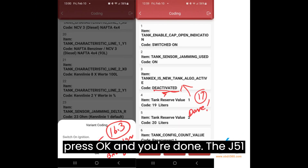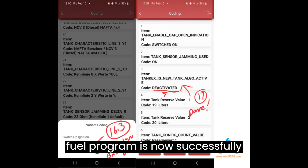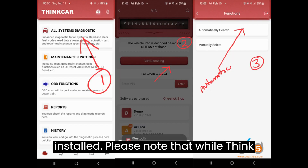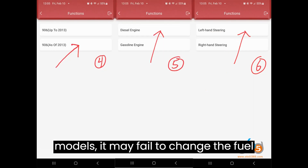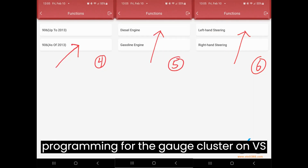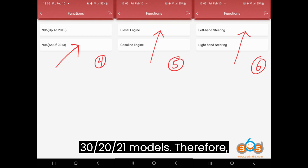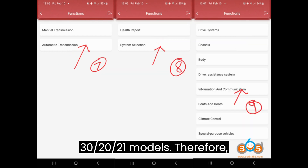The J51 Fuel Program is now successfully installed. Please note that while ThinkDiag will do fuel tank coding on NCV3 models, it may fail to change the fuel programming for the gauge cluster on VS30 2021 models.